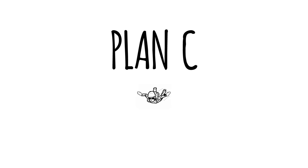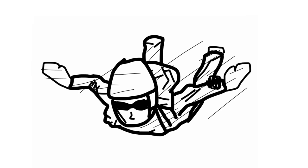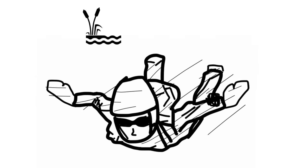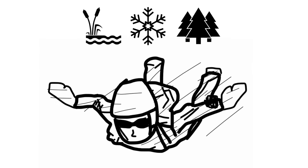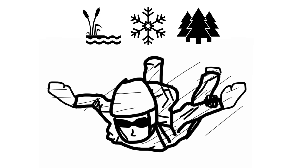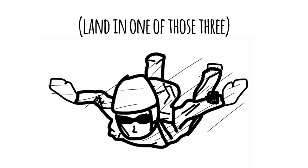Okay, nothing? Okay. Plan C. Keep your head upwards and start scanning your surroundings. You're looking for three things. Swamp, snow, trees. Your best chance of surviving is to land in one of those three.